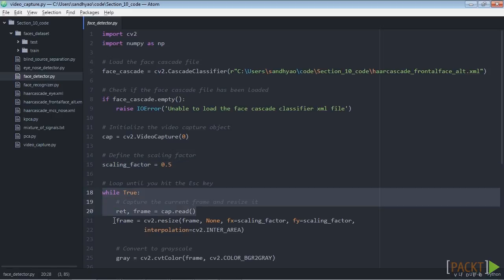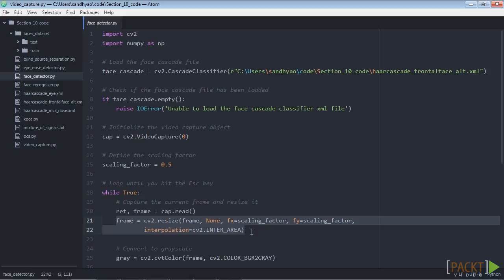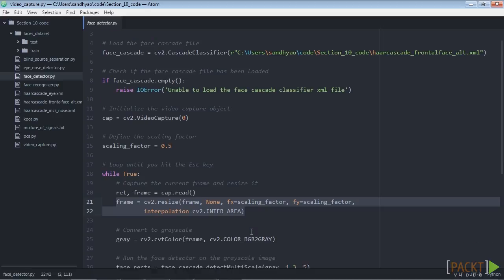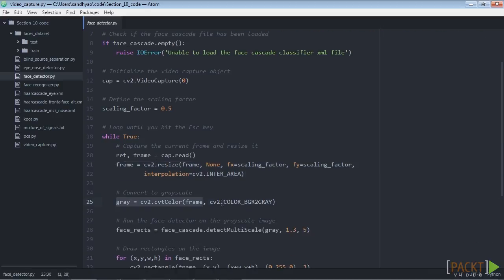Now keep looping until you hit the escape key. After this, resize the frame. Now convert the image to grayscale. We need grayscale images to run the face detector.